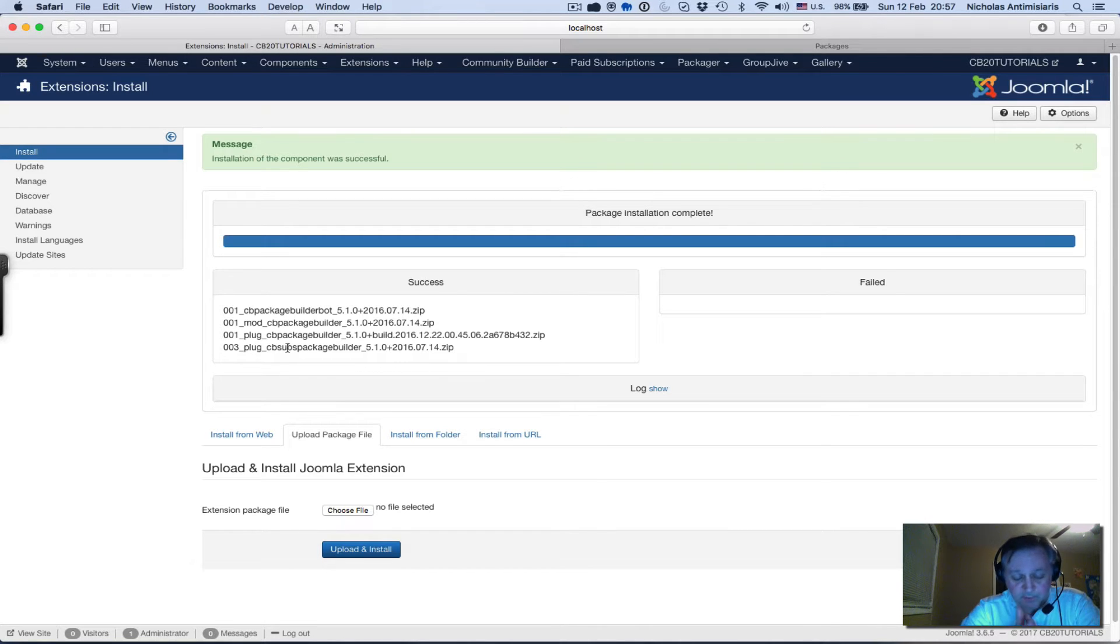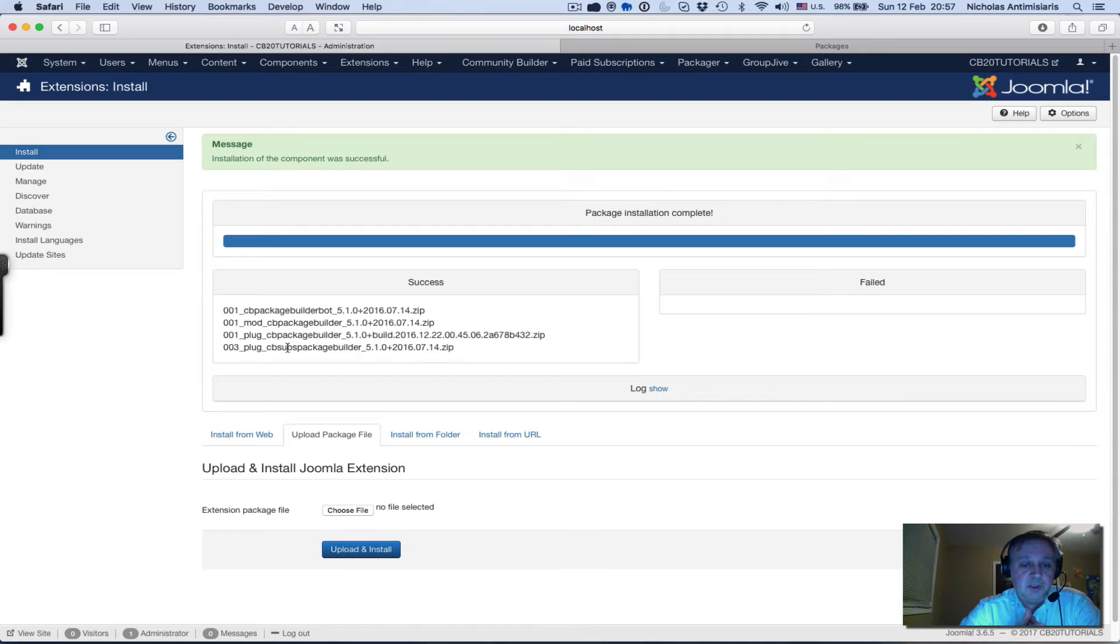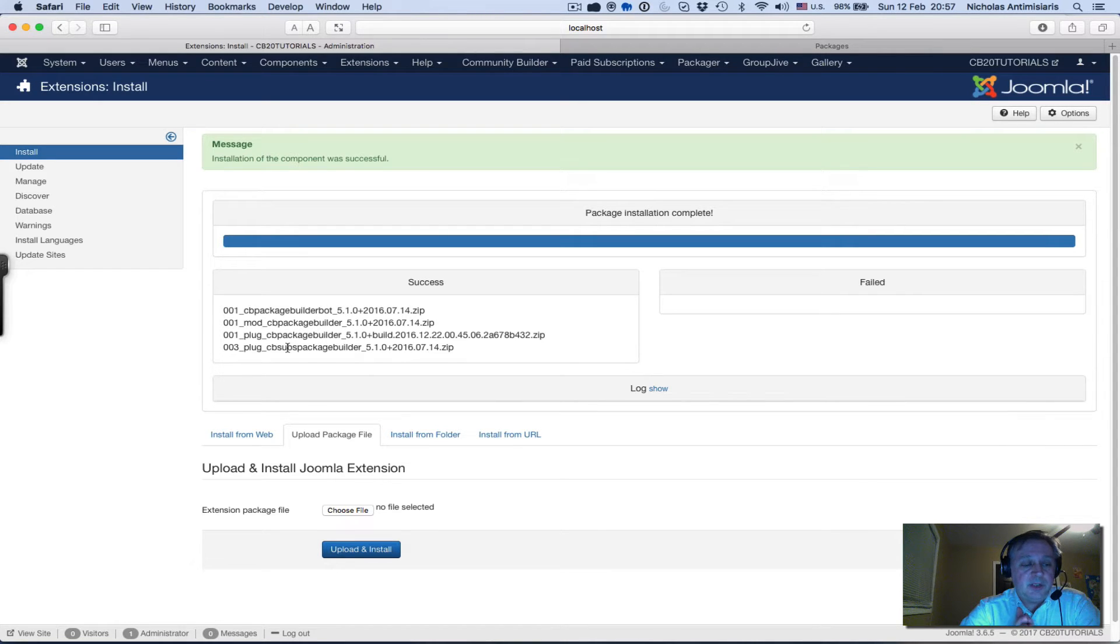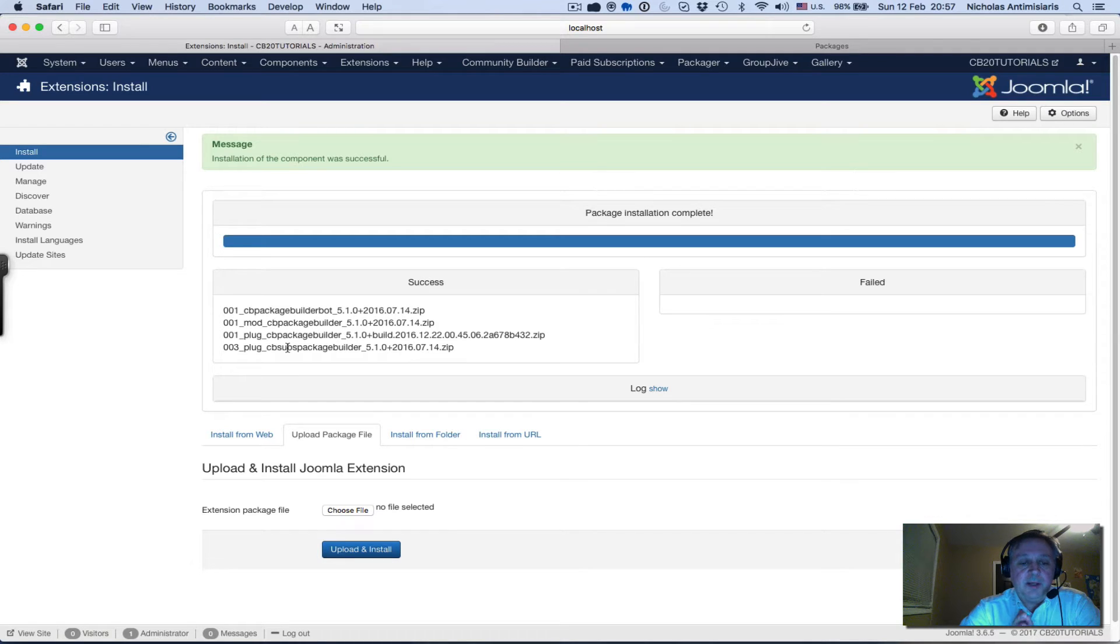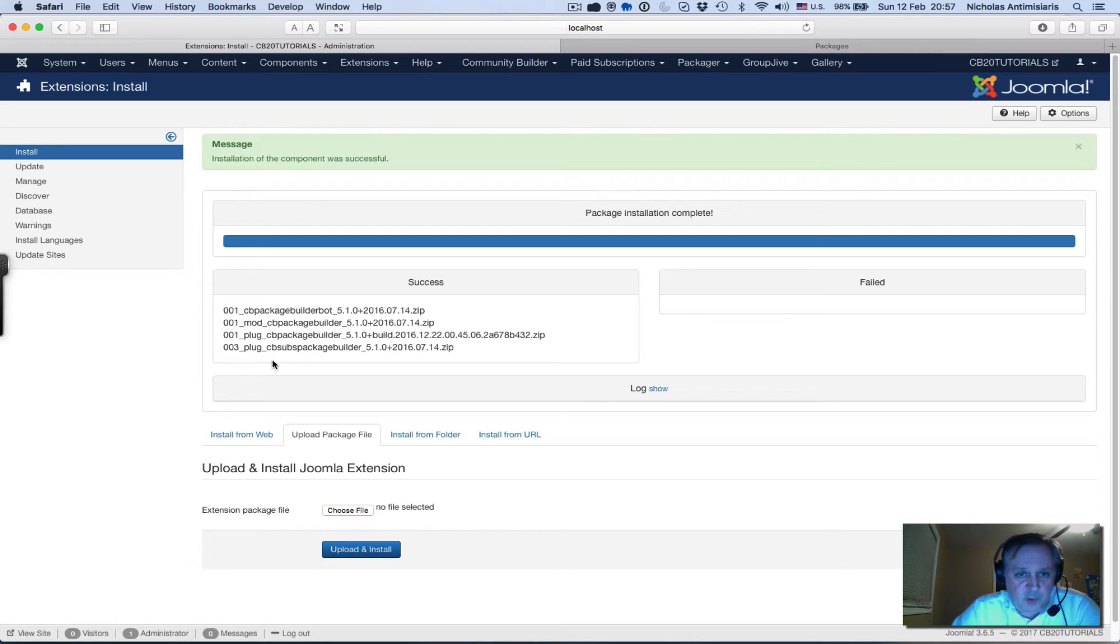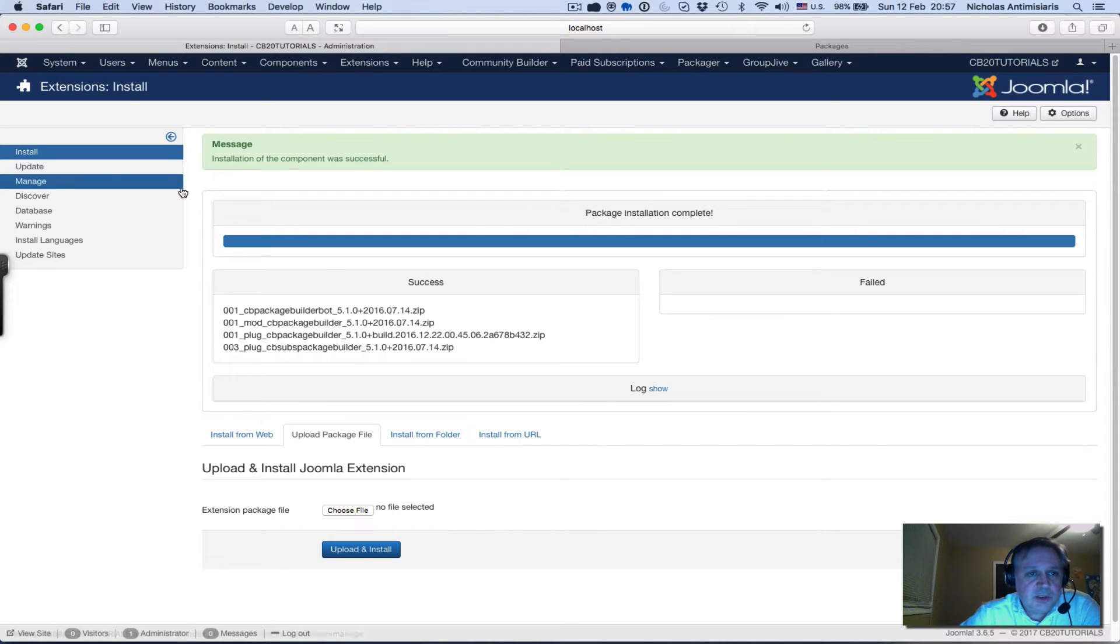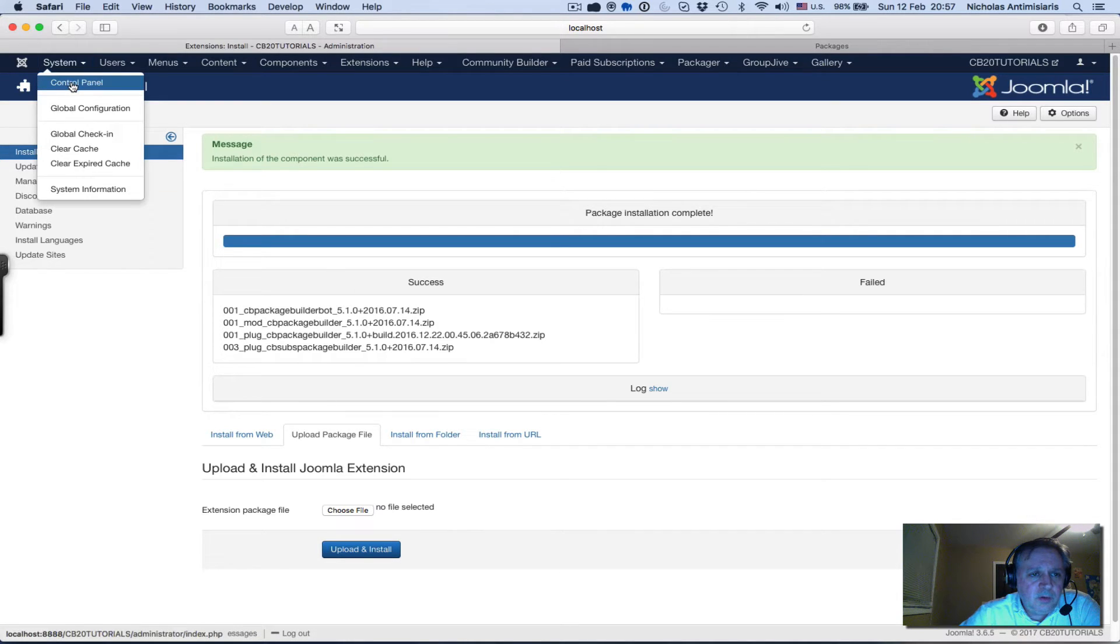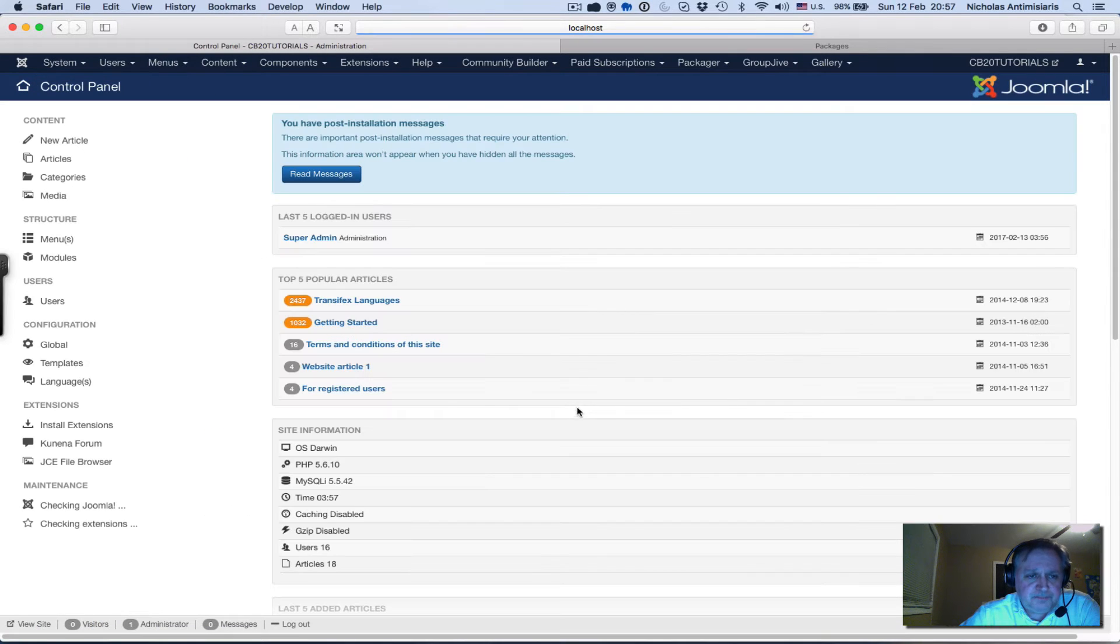This is for Package Builder to integrate with CB Subs, because you can configure Package Builder to require a CB subscription for a user to be able to access and download a specific download package. We'll show that in one of our tutorials.